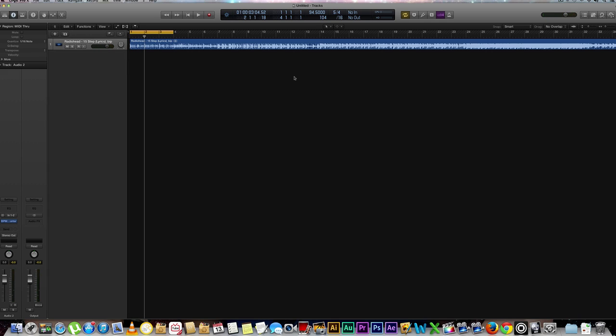All right perfect, so it was able to analyze it 100% correctly and we were able to change the BPM or the tempo exactly how we wanted it that corresponded to our BPM. So again, all you need to do...